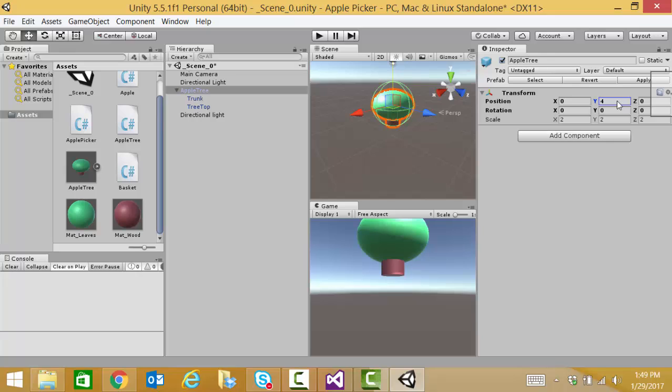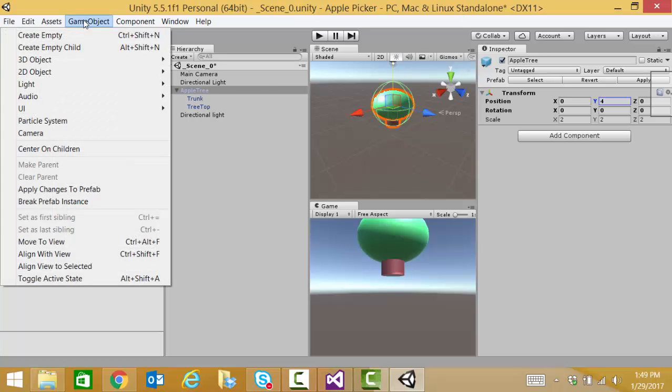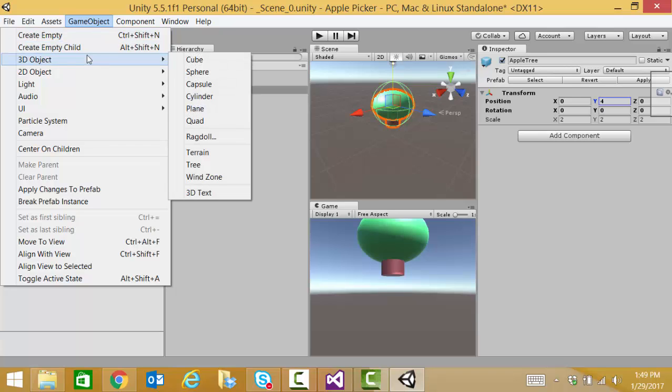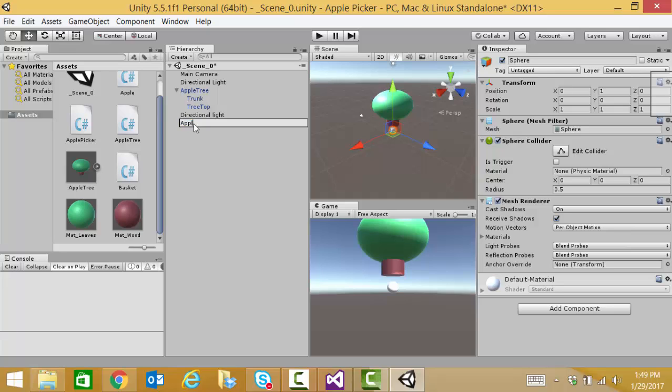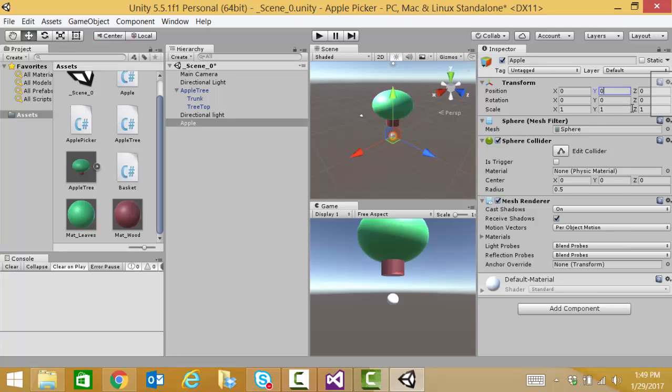Now that we have the apple tree, we need to make the apple game object prefab that we're going to drop from our tree. So, from the menu, let's choose game object and we're going to create a sphere. Now, this sphere, let's rename it to apple. And let's change its transform a little bit. We want it to be 0, 0, 0. And 0, 0, 0. And 1, 1, 1. So, that looks pretty good.